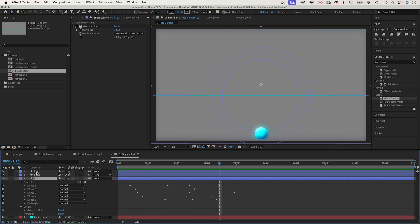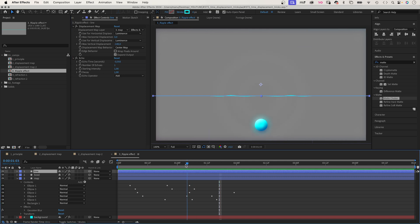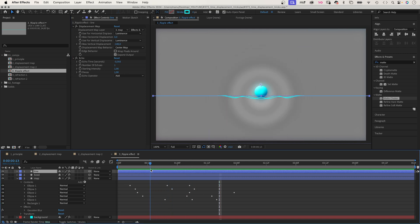Finally, I've added the echo effect to create a second line within the waves. And that's it.